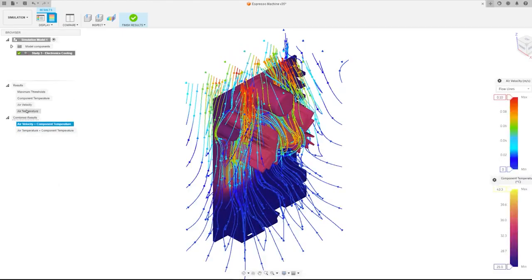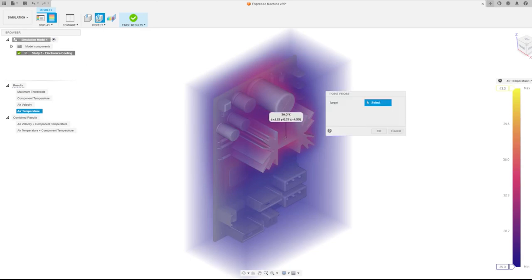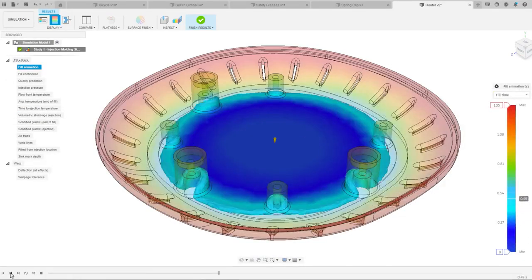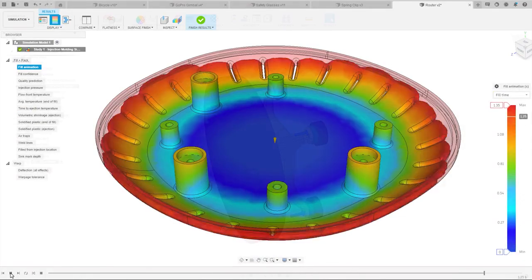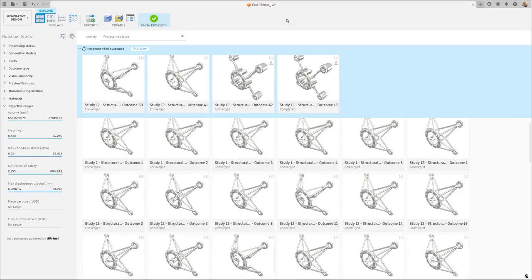Furthermore, the extension covers specialized simulations for electronic cooling, injection molding, and generative design.